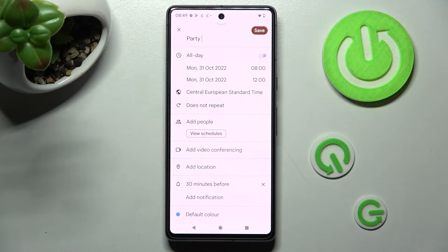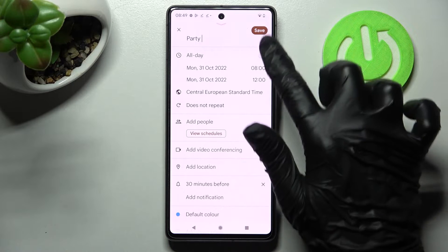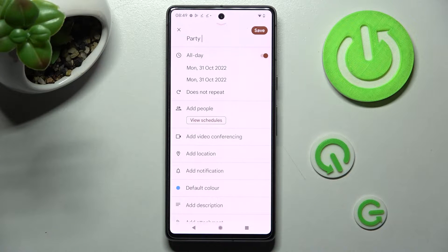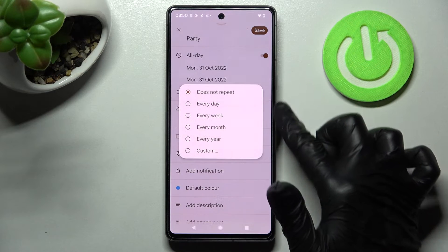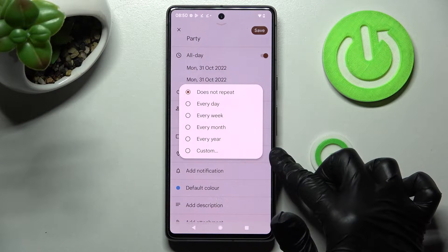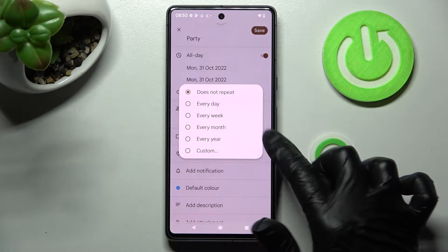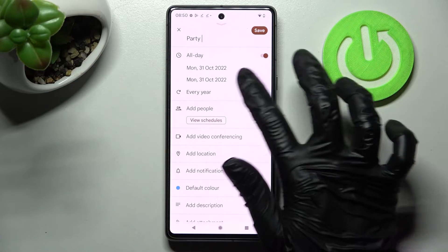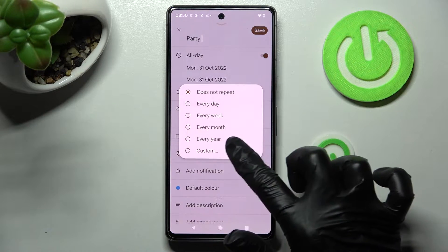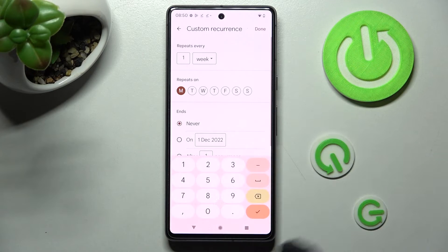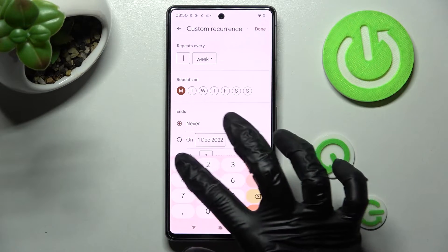If you don't need to set specific hours, you can always disable this feature by tapping on the toggle next to All Day. Now click on Does Not Repeat and click on one of those options if you want your event to repeat, like every year. If you don't, just click on Does Not Repeat. You can also tap on Custom and adjust it however you want to.